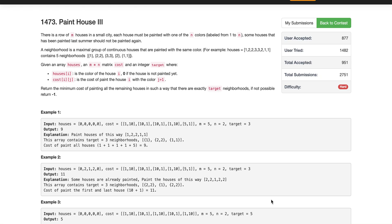Today I'm going to explain how we can solve this problem from LeetCode's weekly challenge. The problem statement is: there is a row of m houses in a small city, each house must be painted with one of n colors labeled from one to n. Some houses that have been painted last summer should not be painted again. A neighborhood is a maximal group of continuous houses painted with the same color. For example, we can form five groups where each group has the same color.